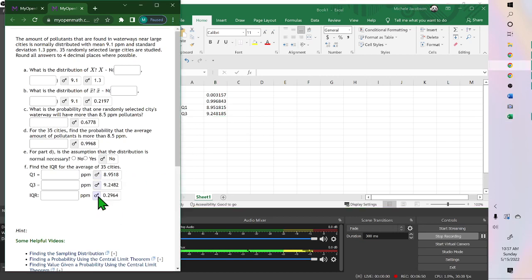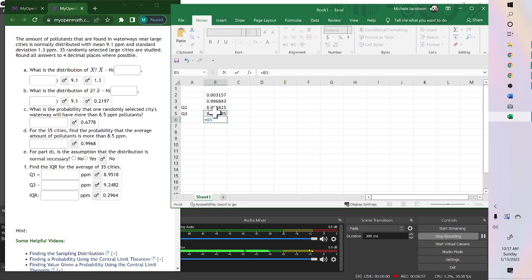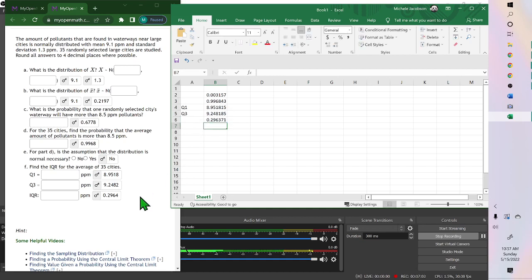For the IQR, you just subtract these two. So equals Q3, minus Q1, and 0.2964.